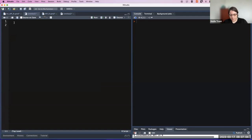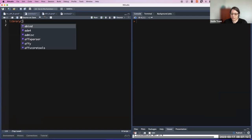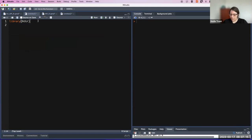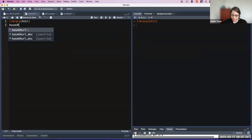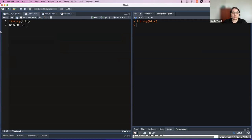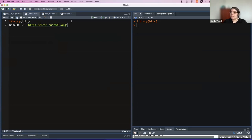So last time we said we will have to load the library HTTR, and then once we load the library we will prepare the URL. So we will have our base URL — we will call it base URL for the REST Ensembl API. So here we will give the URL for the REST Ensembl API.